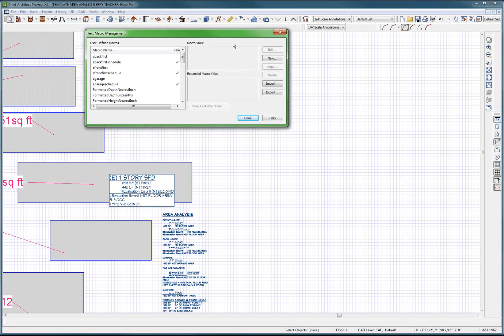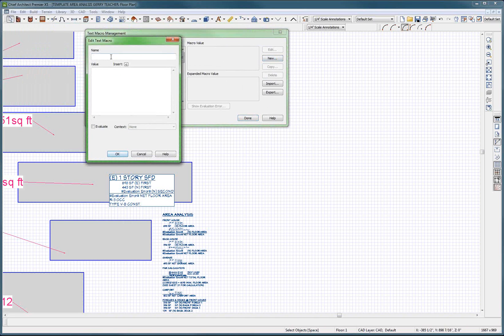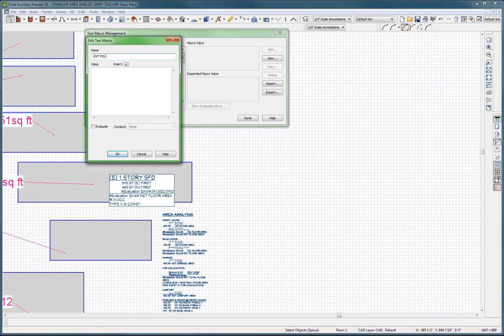And this is Perry's thing, new. This new one is going to be space exterior finish one. And this is going to be stucco. Okay.